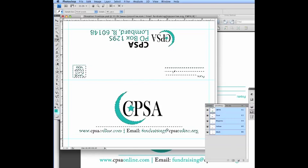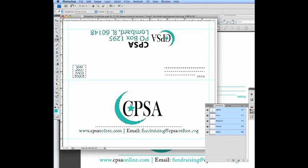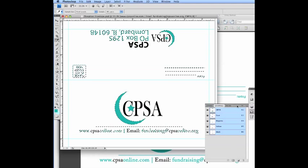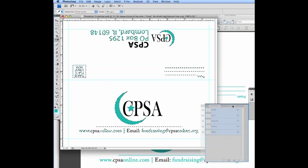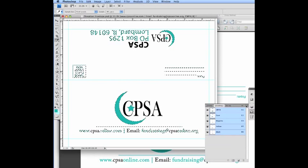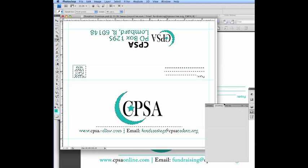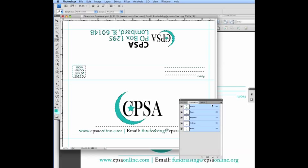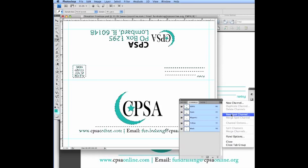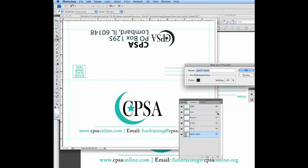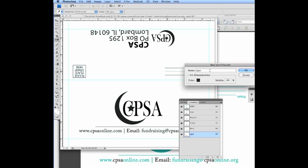It's going to create your selection here. Command C or Control C to copy. And then we're going to go here into the channels and select new spot channel. Sorry, you can't see that quite well. Let's select a new spot channel here. This was a, I don't know what color it's going to be, a spot. We'll call it spot one.